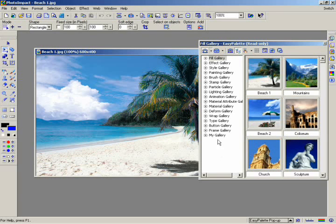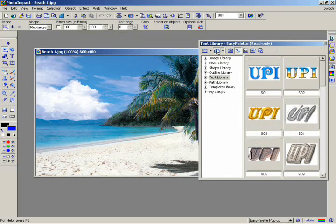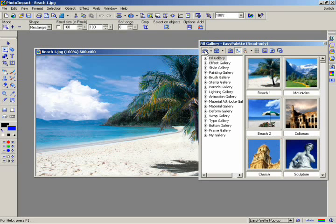The items in the Easy Palette are separated into two groups, galleries and object libraries. Click on the button in the upper left corner to access the galleries.